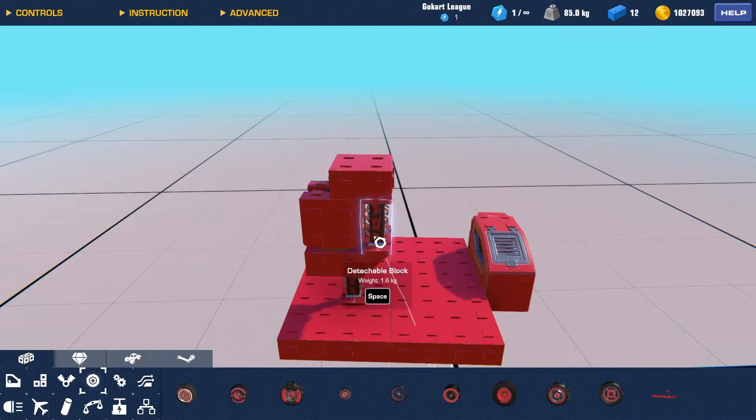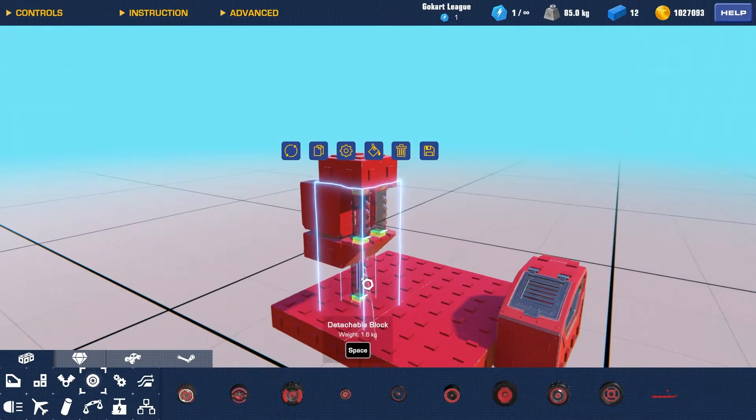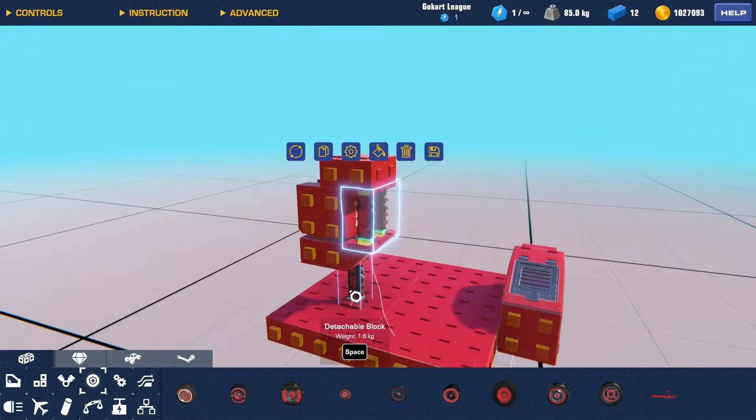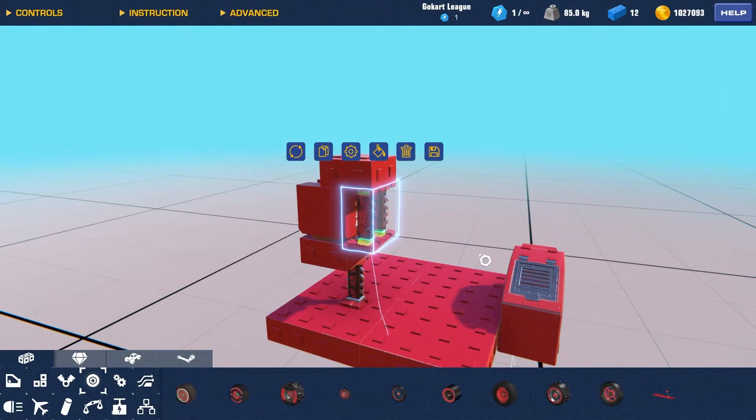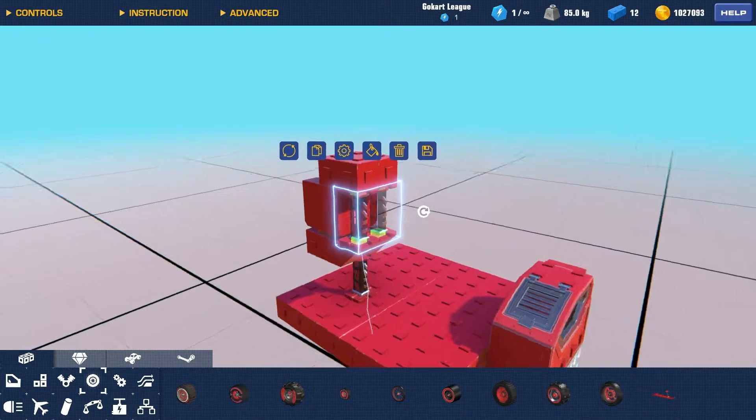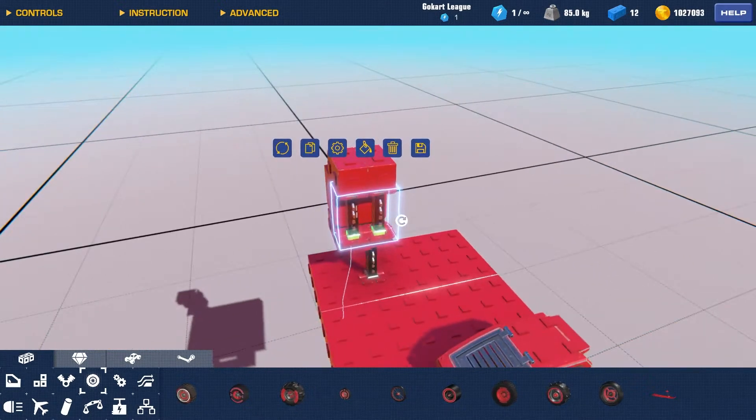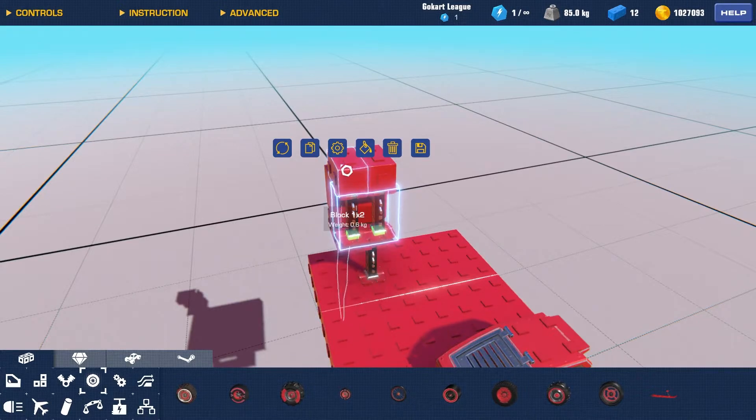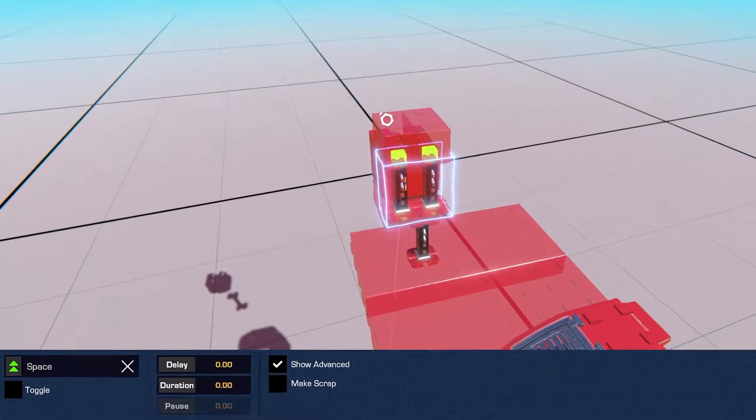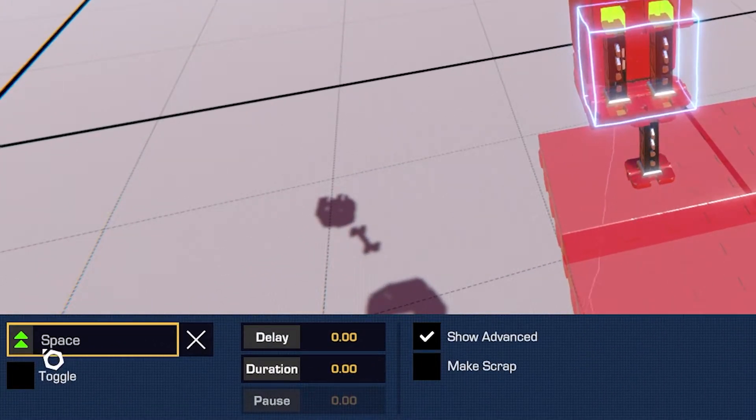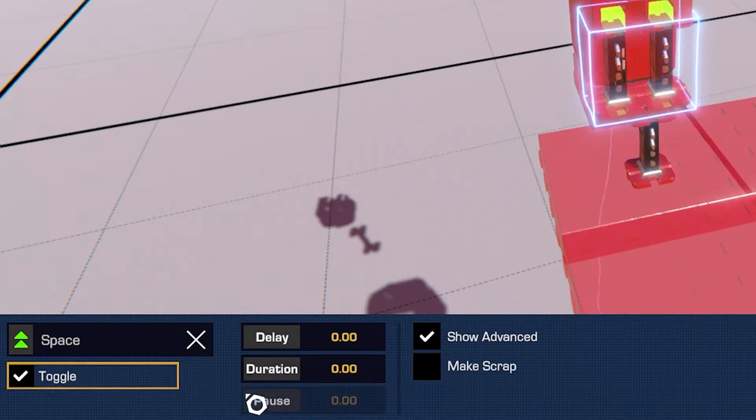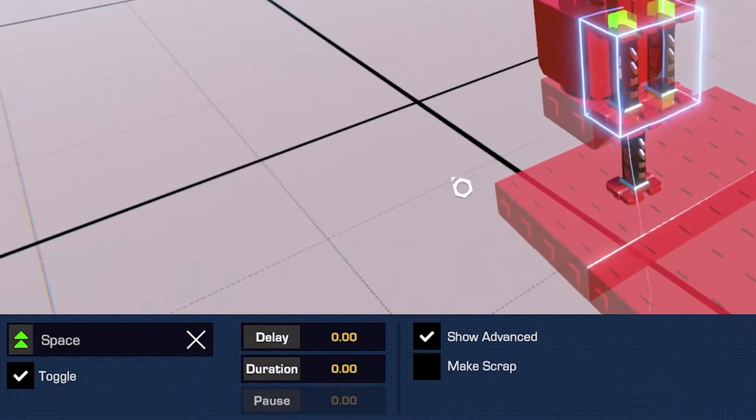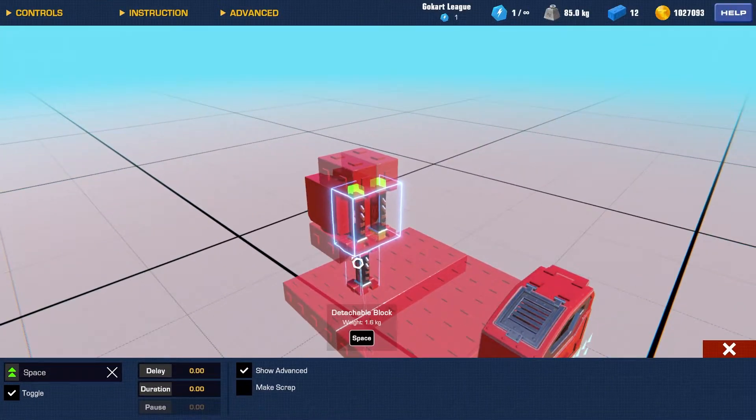Alright, so now what we're going to do is select everything besides, or all the detachable blocks from at the bottom, by holding control and double clicking. And after that, what we're going to do is go into here, and under the input, we're going to click toggle, and we're not going to have any delay.